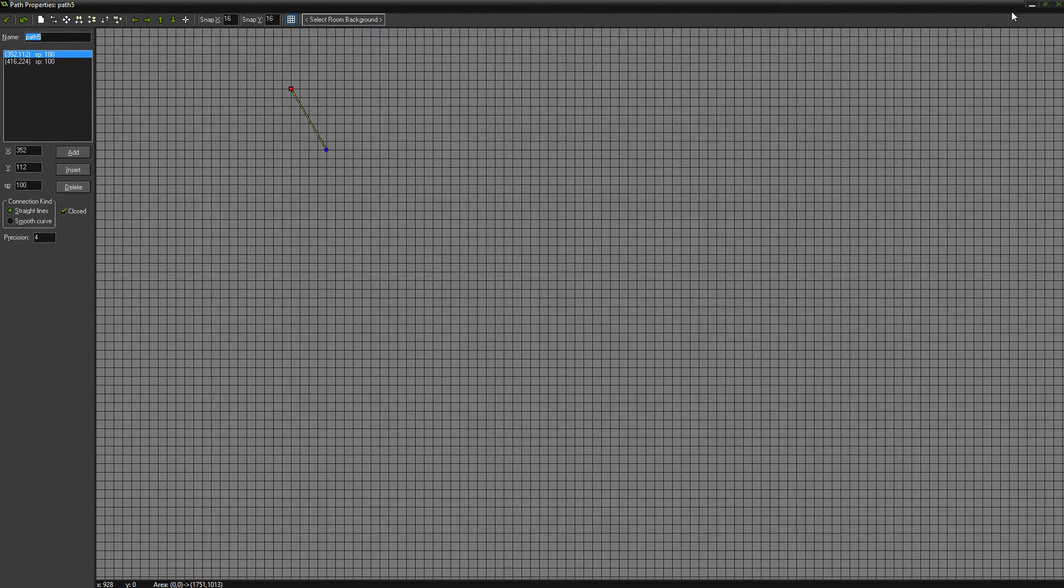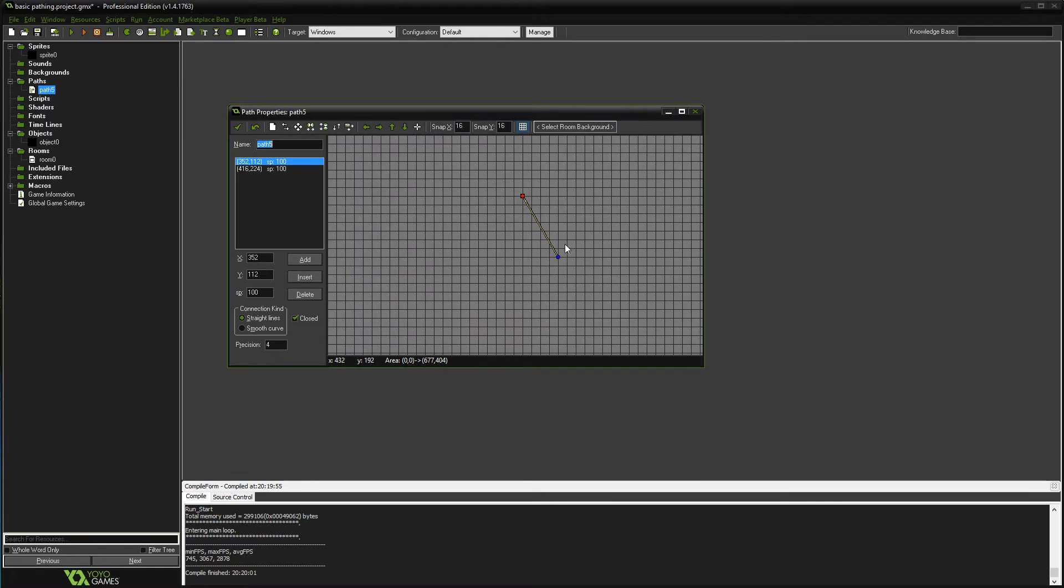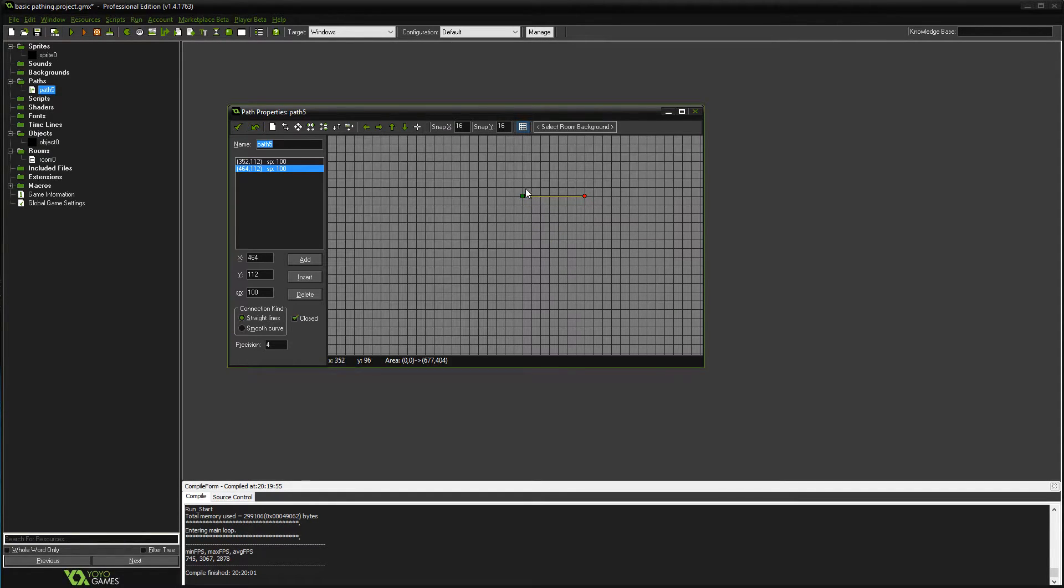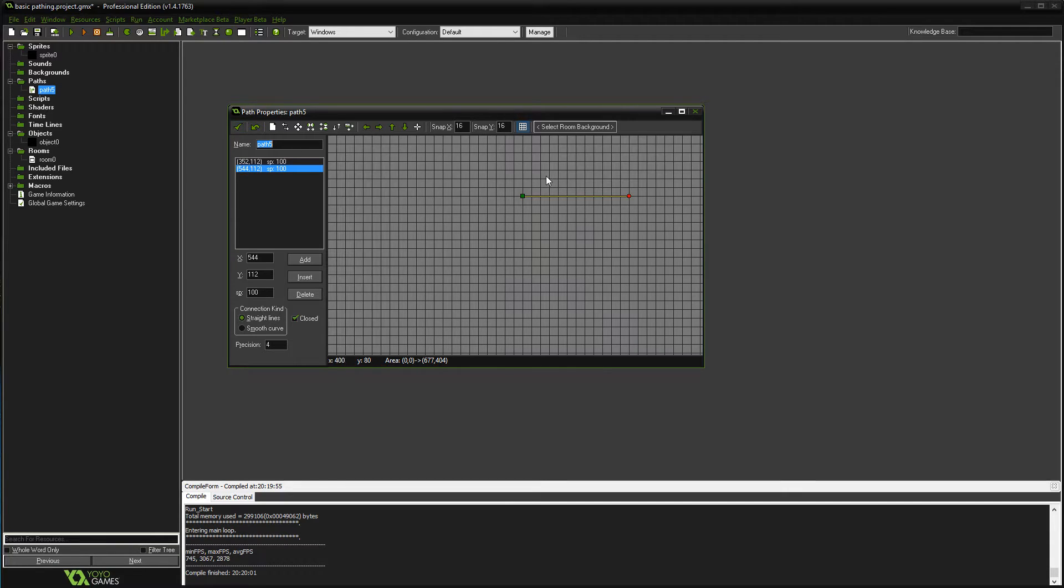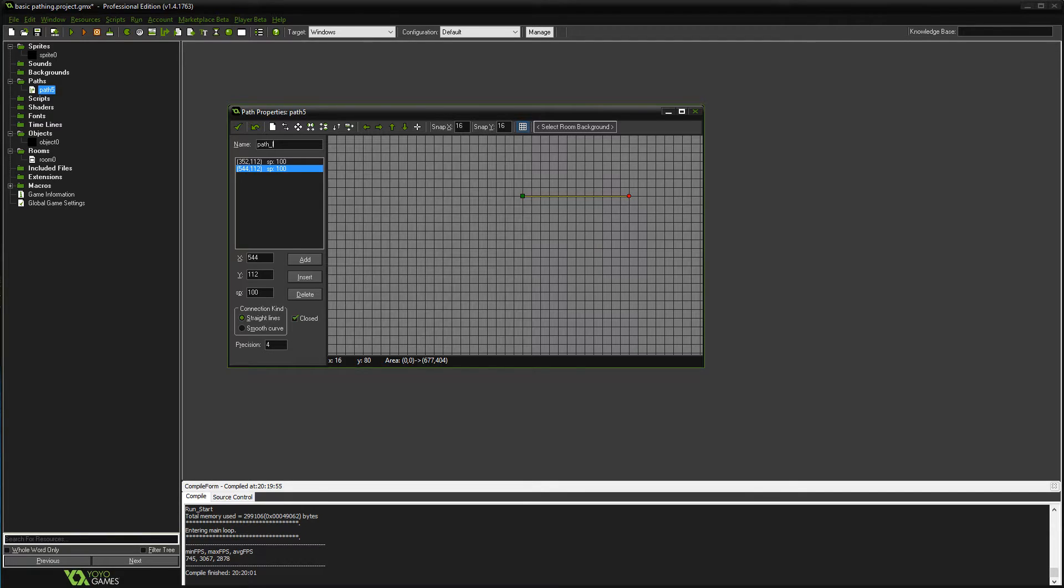This is going to be for my path that's going to go left-right, so I'll call it path_left_right. Hit okay.